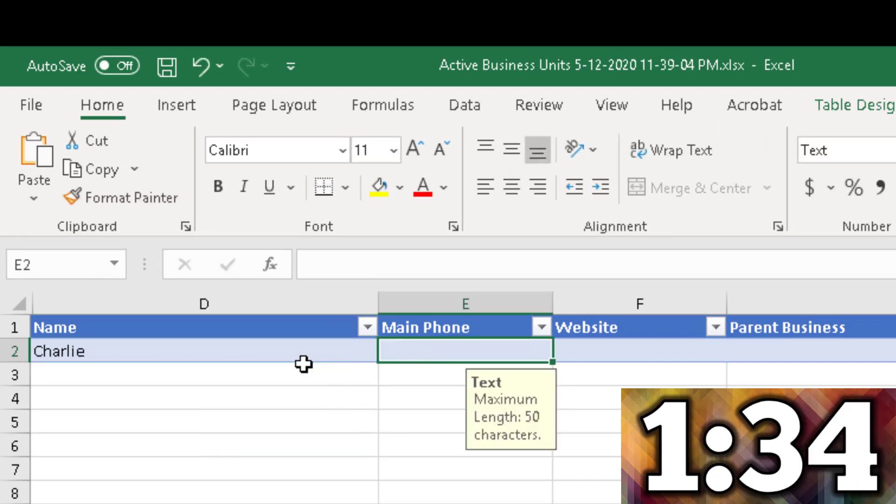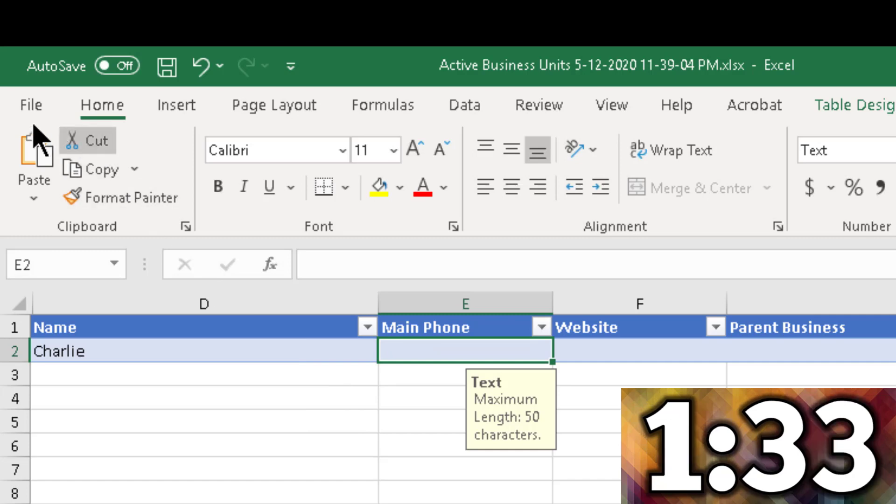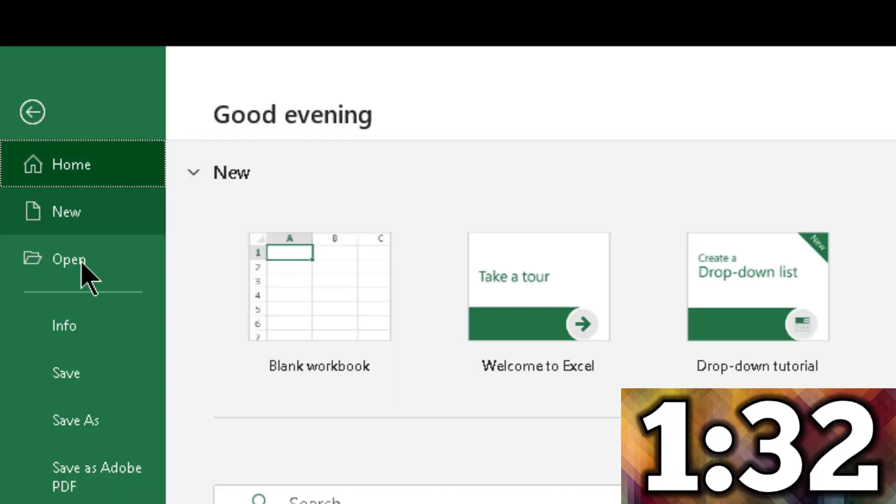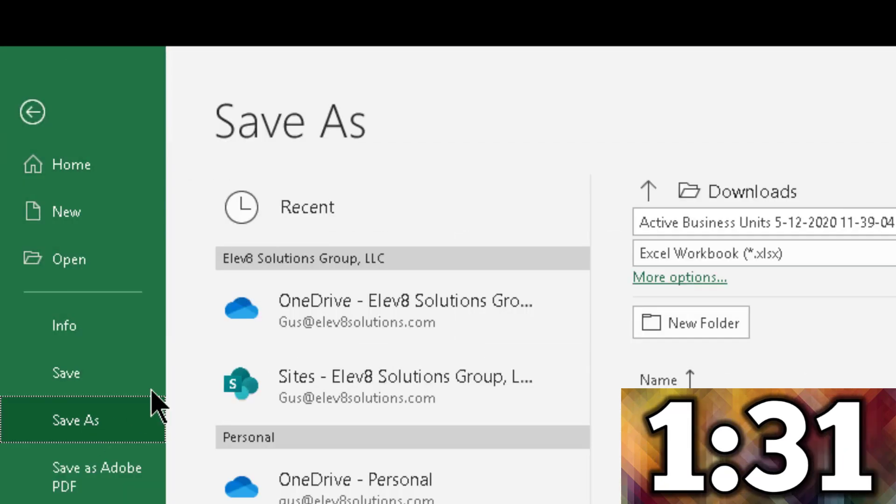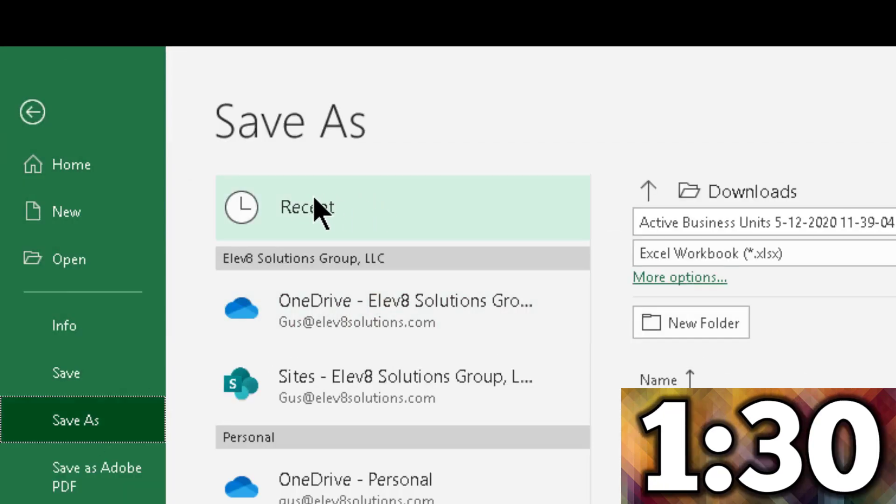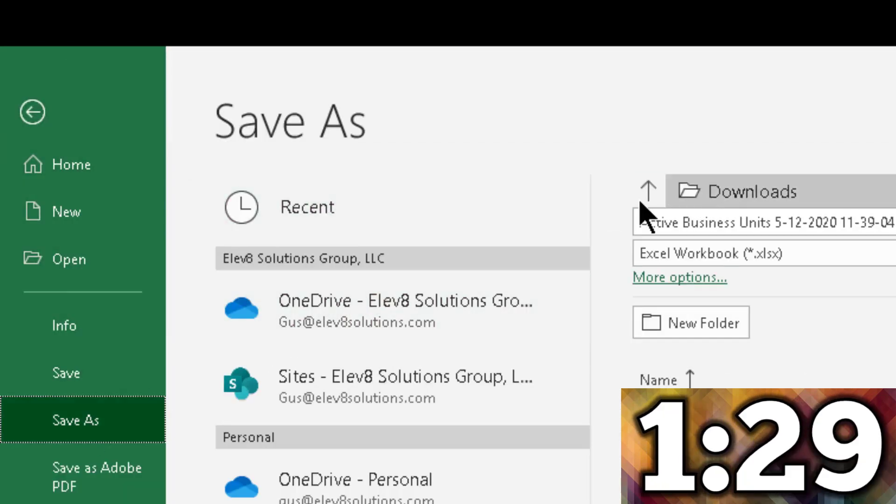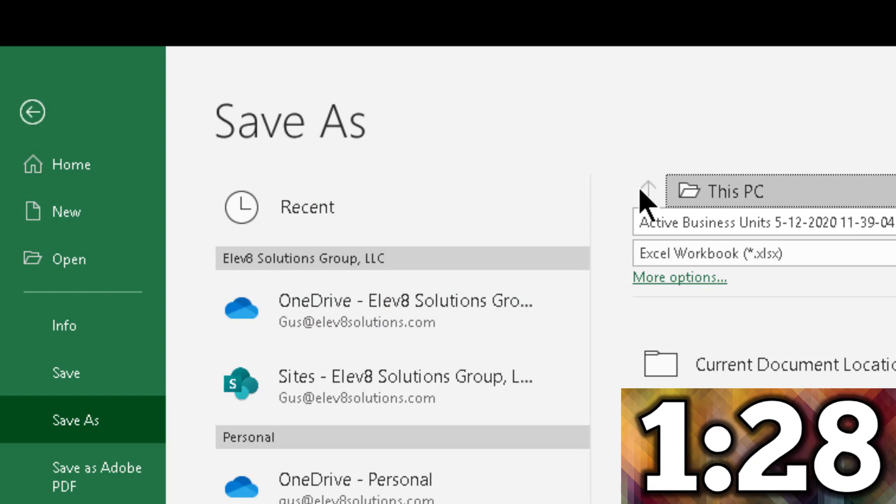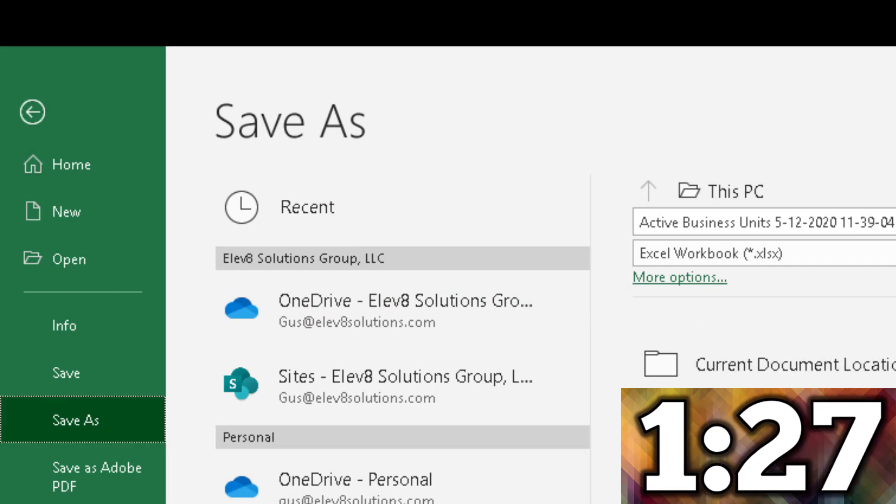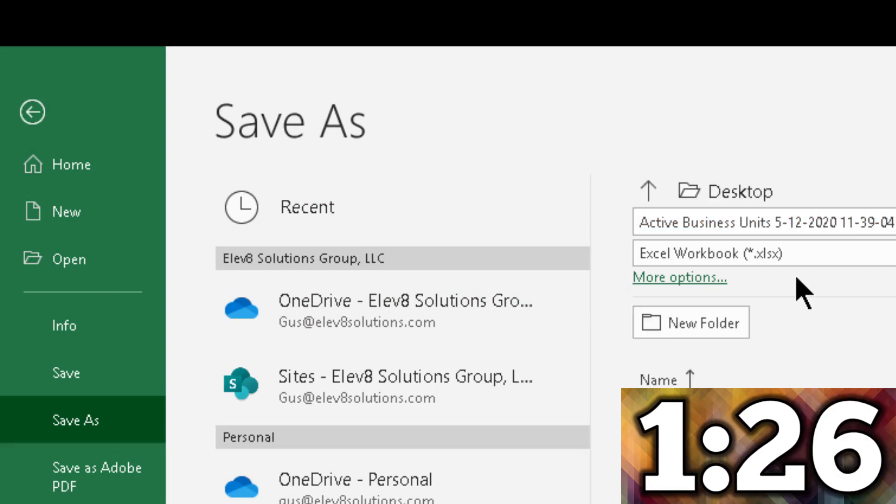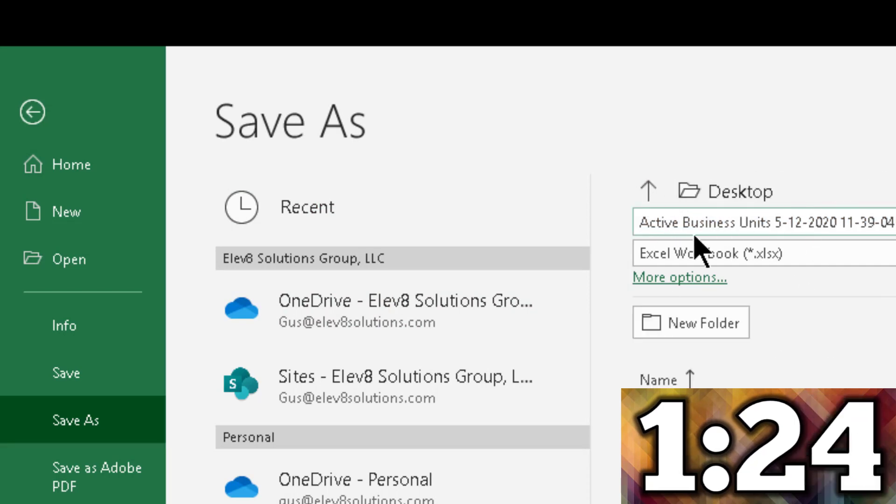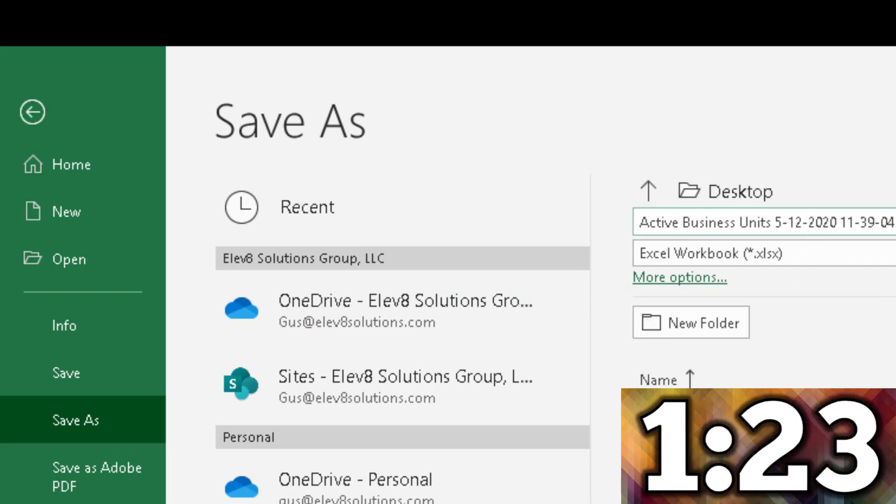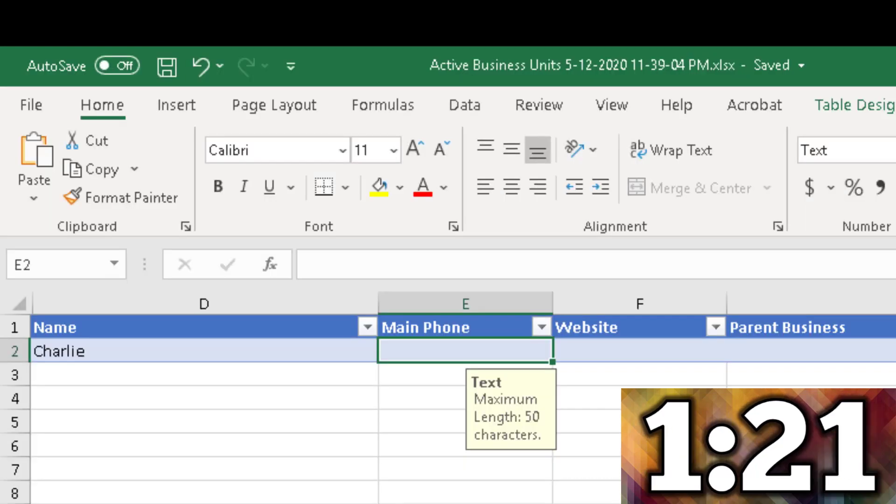So we're going to save this record. Let's save it, put it somewhere where it's easy to find. Let's just go into the desktop and we're going to leave it as Active Business Units. Why not? Let's save that.